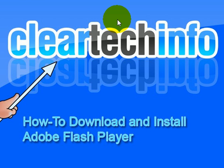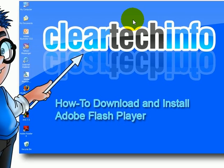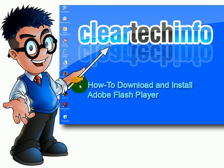This tutorial will show you how to download and install the Adobe Flash Player plugin for your web browser. Open up your web browser.